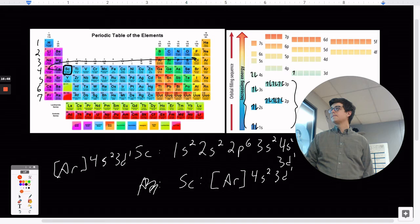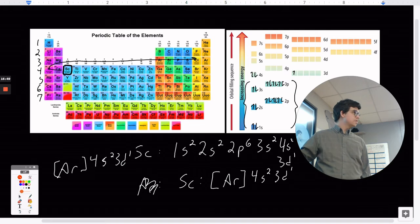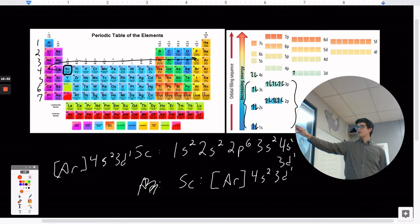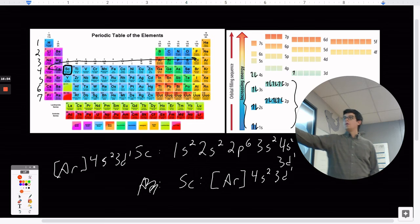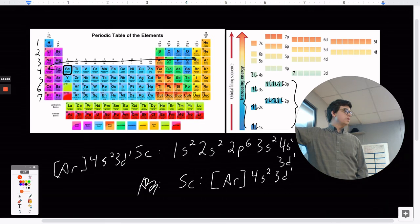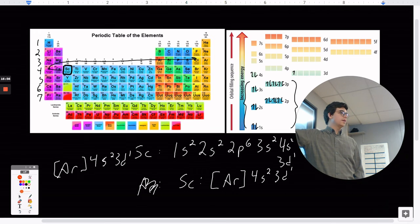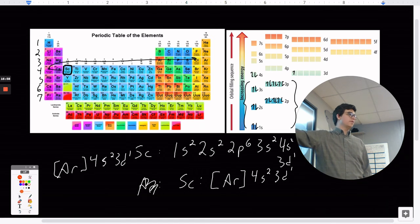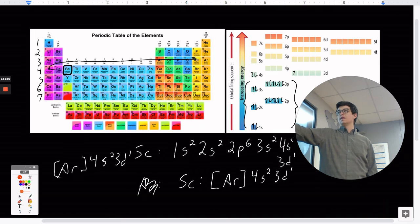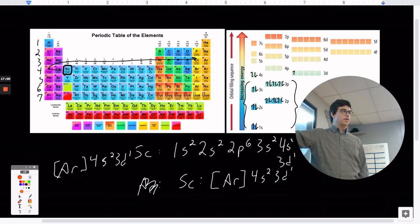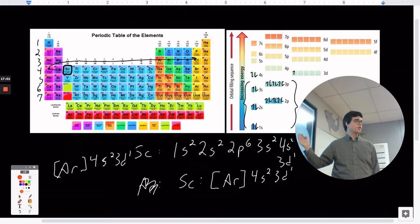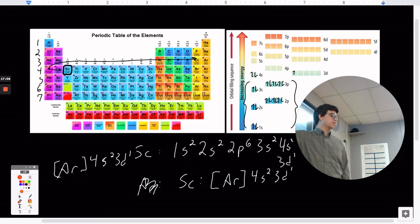You can use either the Aufbau diagram and fill it in, or the periodic table. The periodic table is where you should aim — it's the professional way to do it. The diagram is like training wheels; you should eventually be able to write configurations out just using the periodic table.